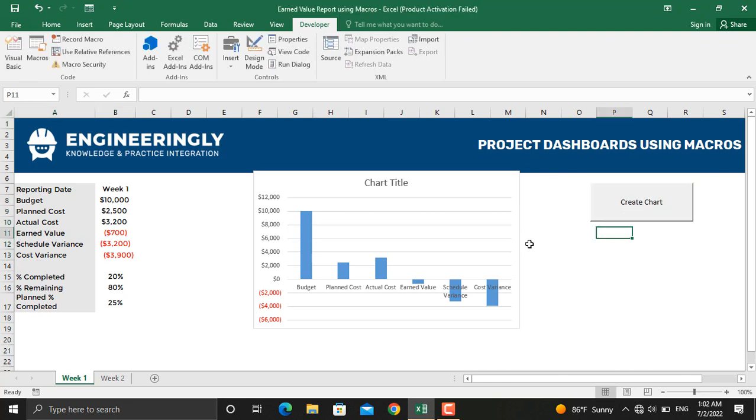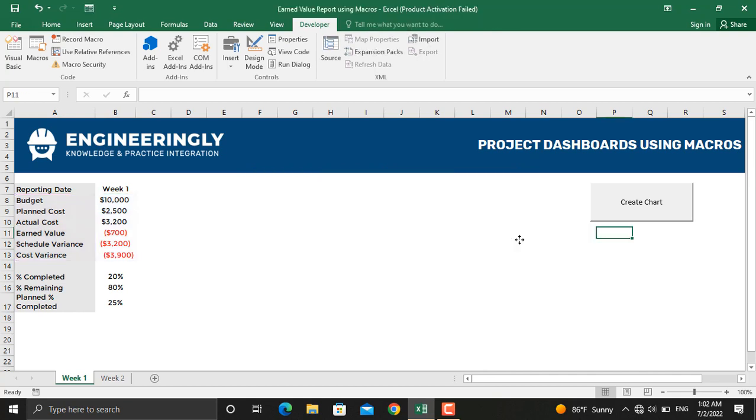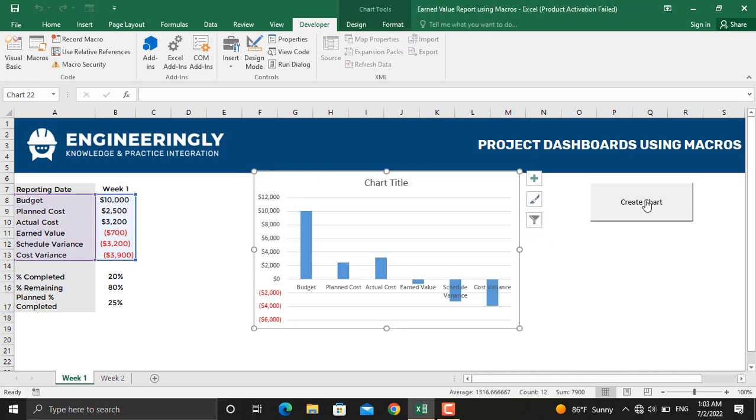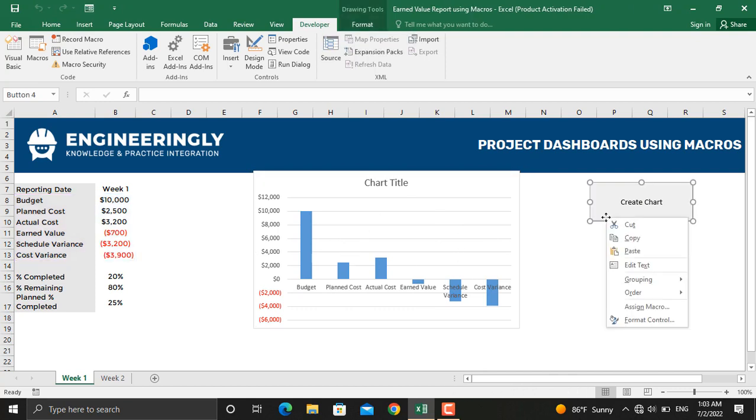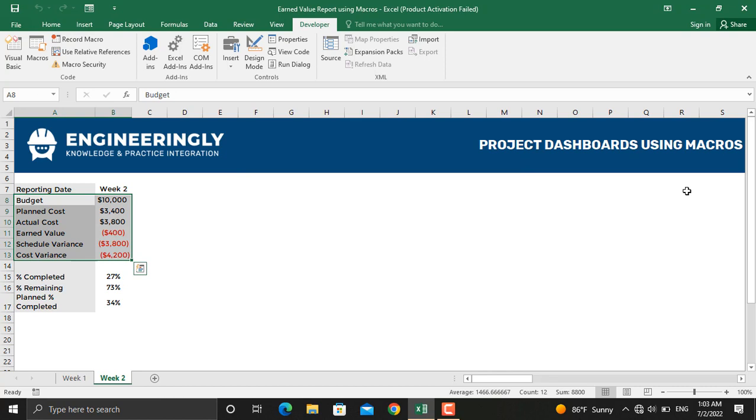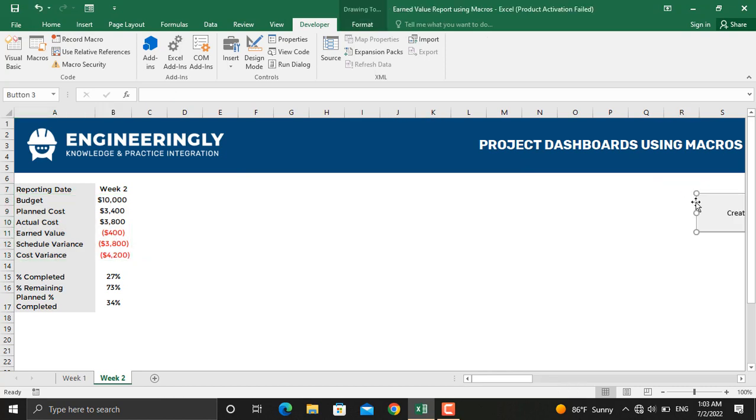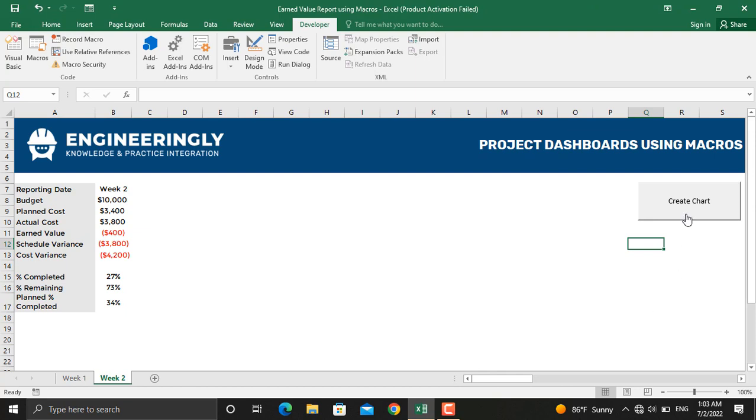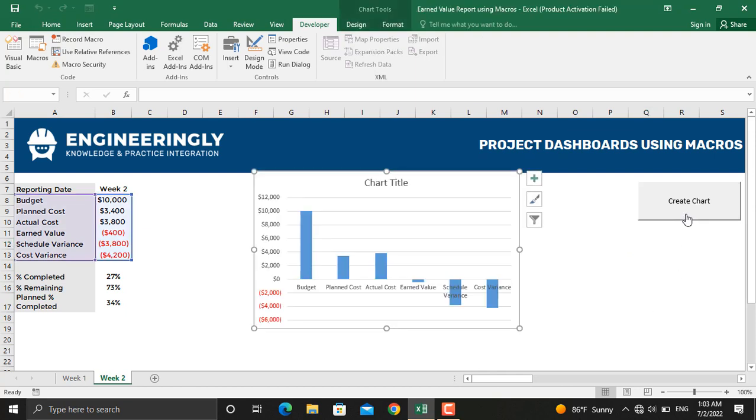Now if I remove this from here and again I click the Create Chart button, the chart will be automatically generated. We can copy this button to other sheets and paste it in here as well. Let's paste it in here and take it to right here. Now as we click the button, the report for this one will be generated.